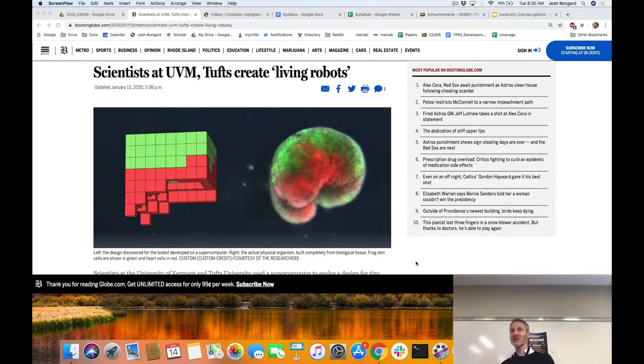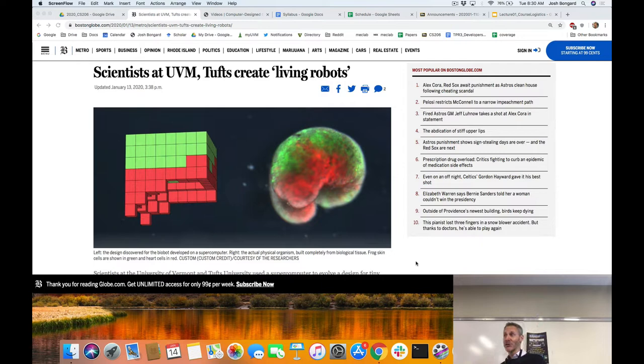Good morning everybody. Let's get started. Welcome to CS206 Evolutionary Robotics. I'm Josh Bongard, the instructor for this course. I've taught this course many times before and usually we start at the beginning, but due to special circumstances today we're going to start the course at the end with our living robots.